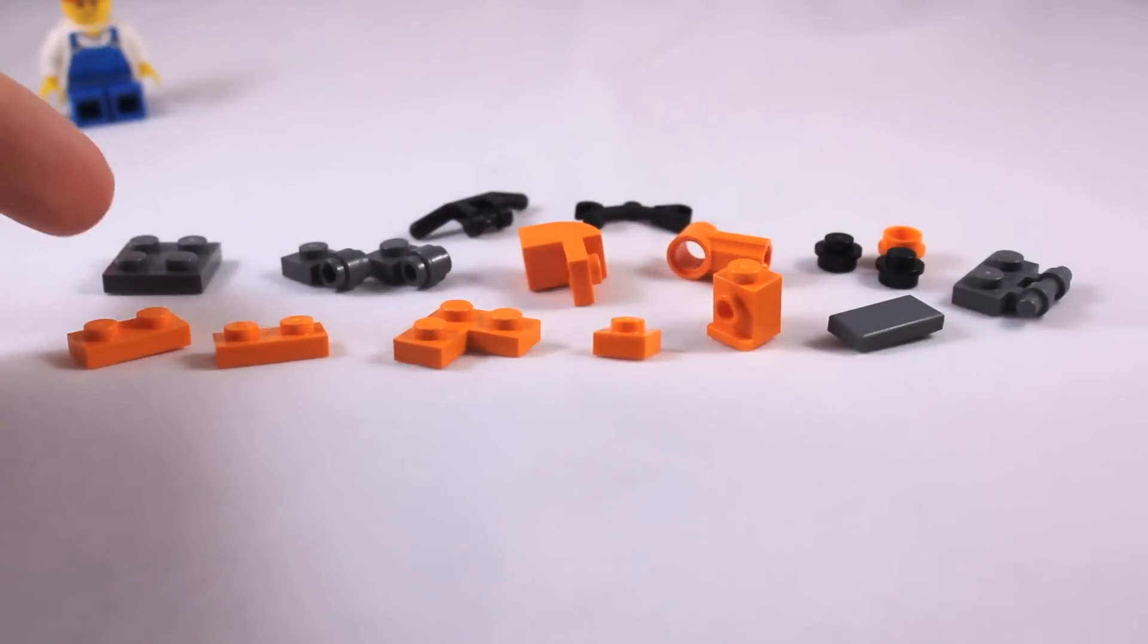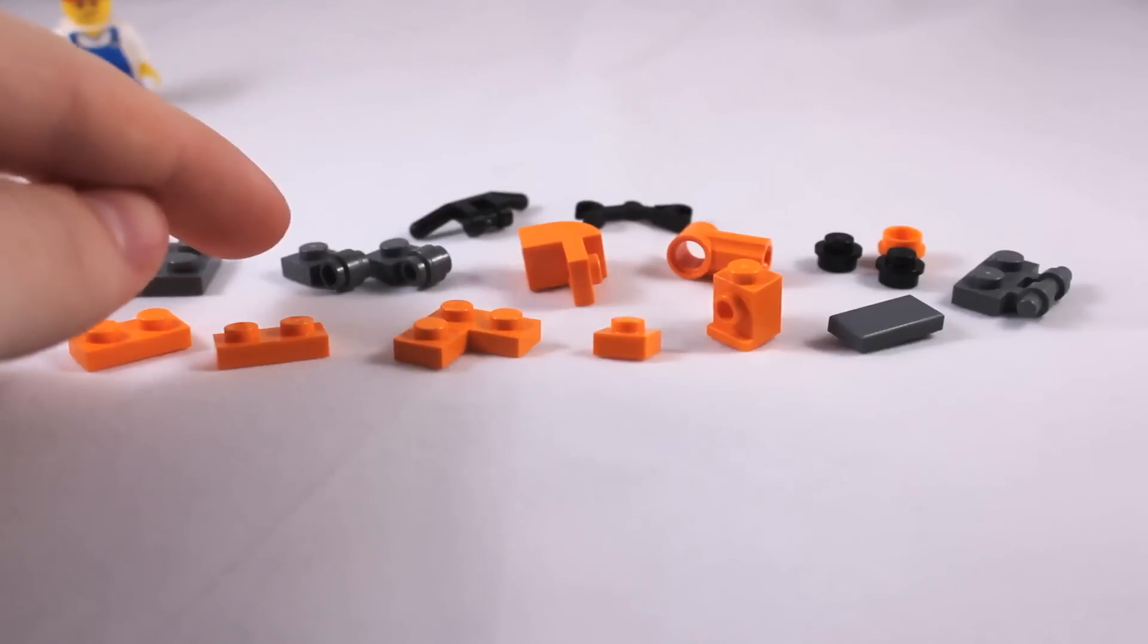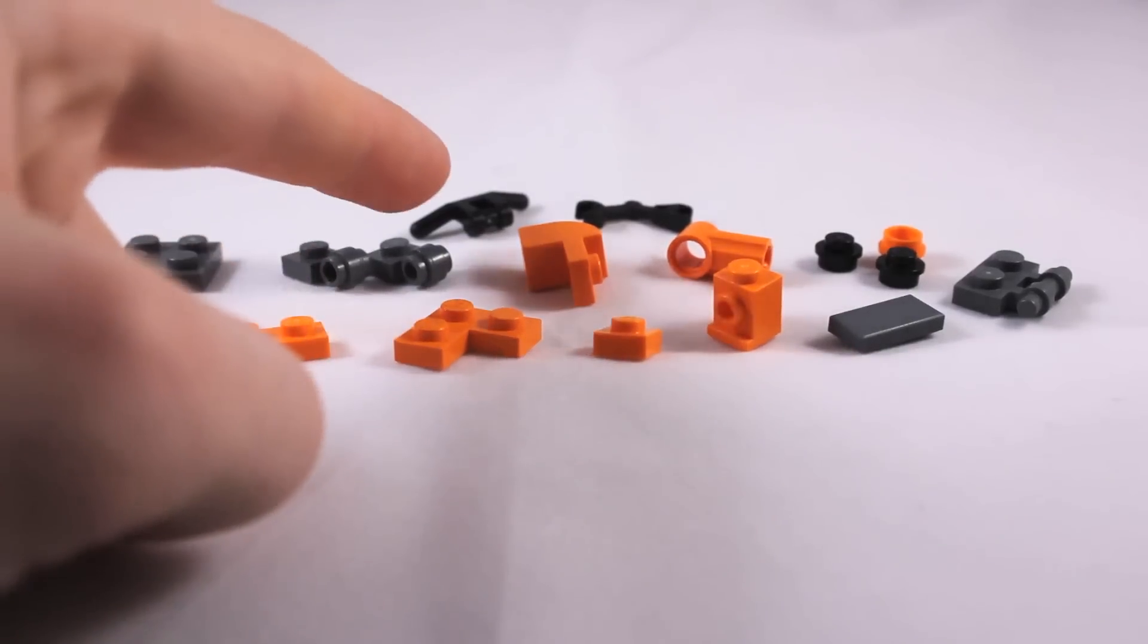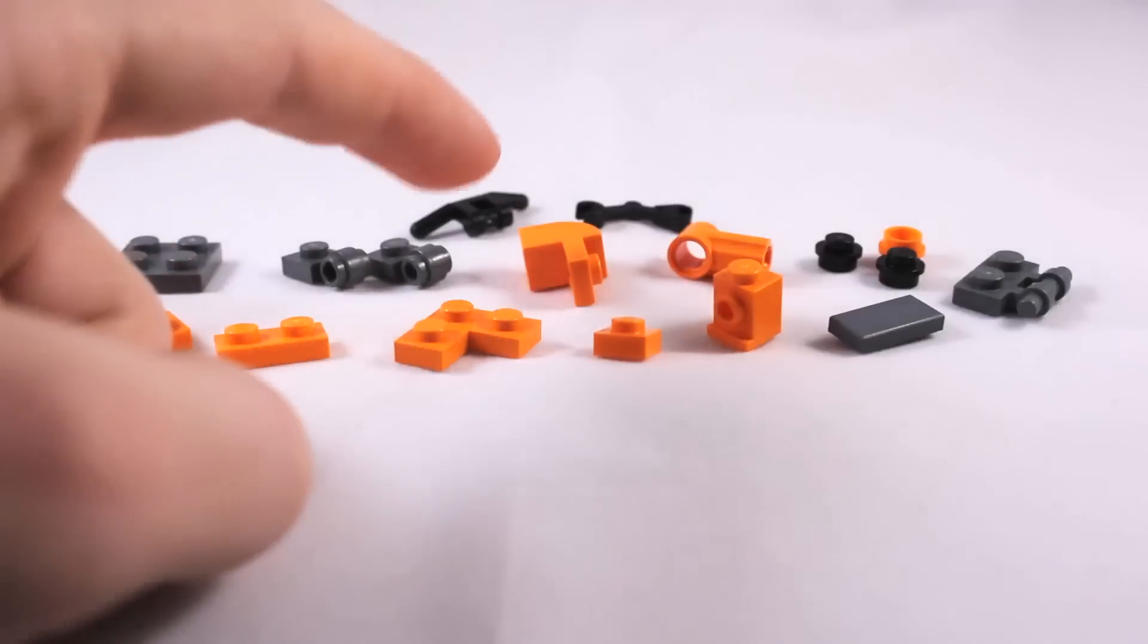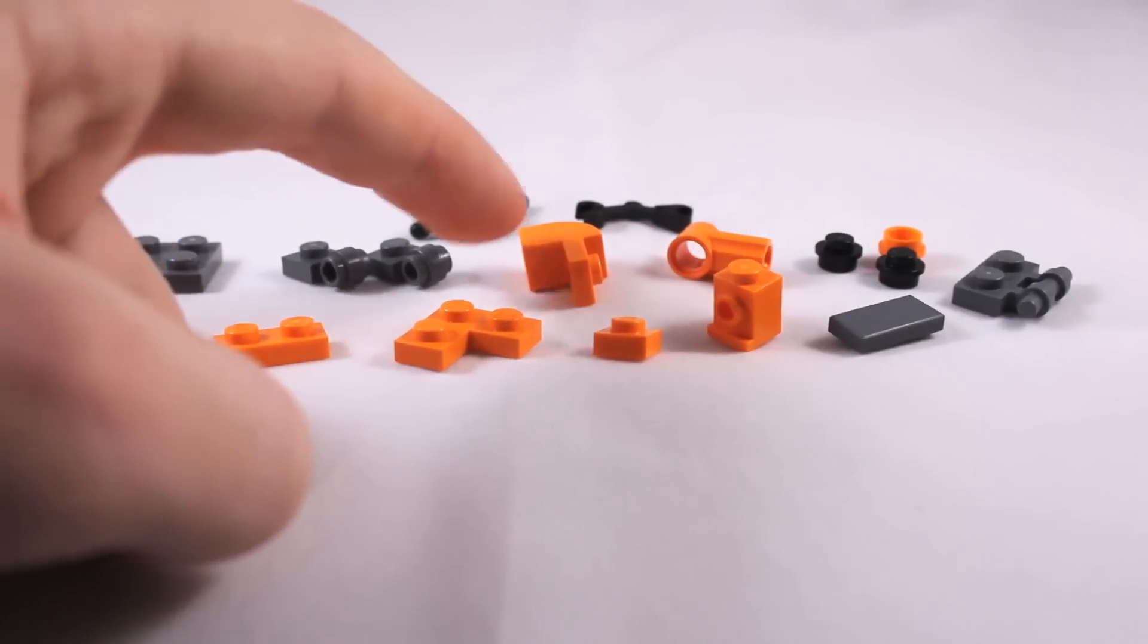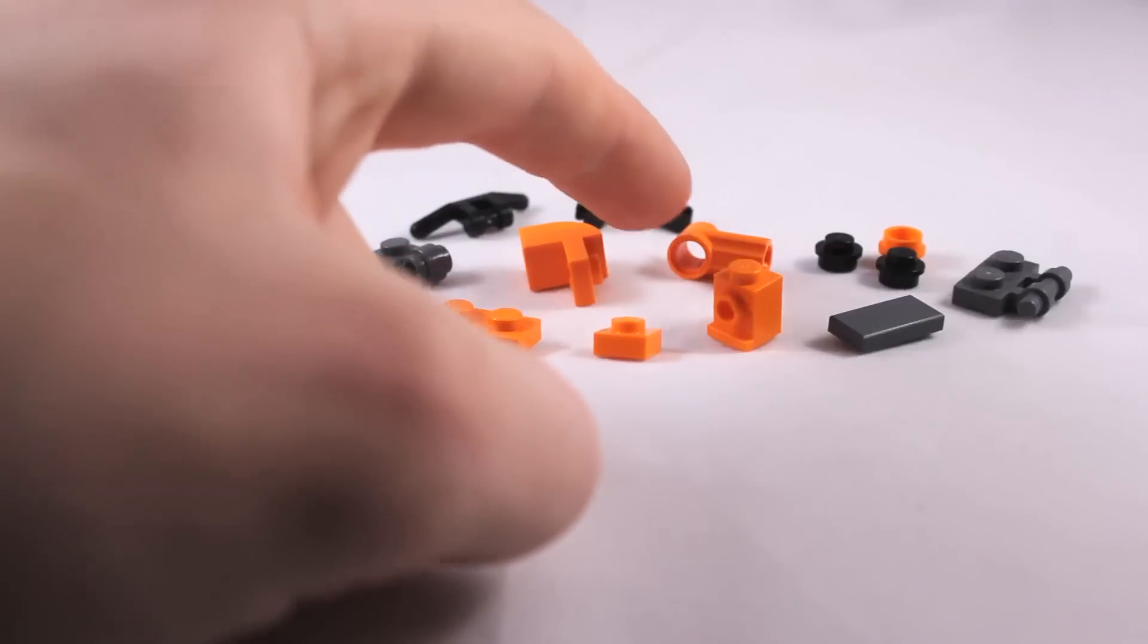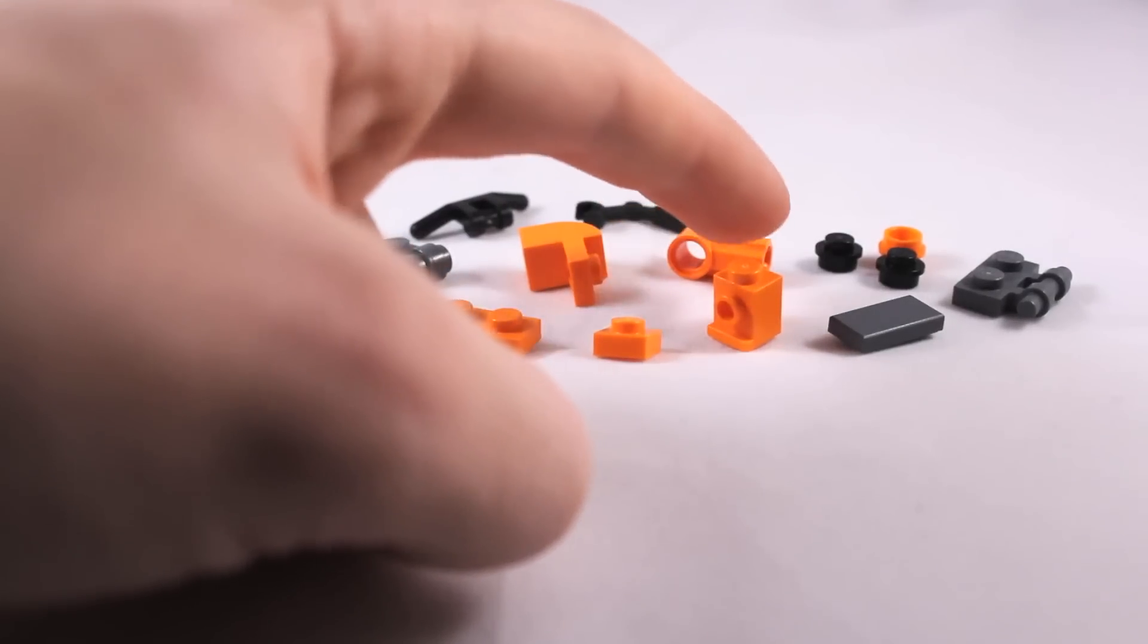You will need a 2x2 plate, two 1x1 plates with these studs on the sides. These will act as your wheels. Some handlebars, a battle droid arm, a 1x2 sloped element with this sort of plate on the side. A technic connector that can fit both the pins and the cross sections.